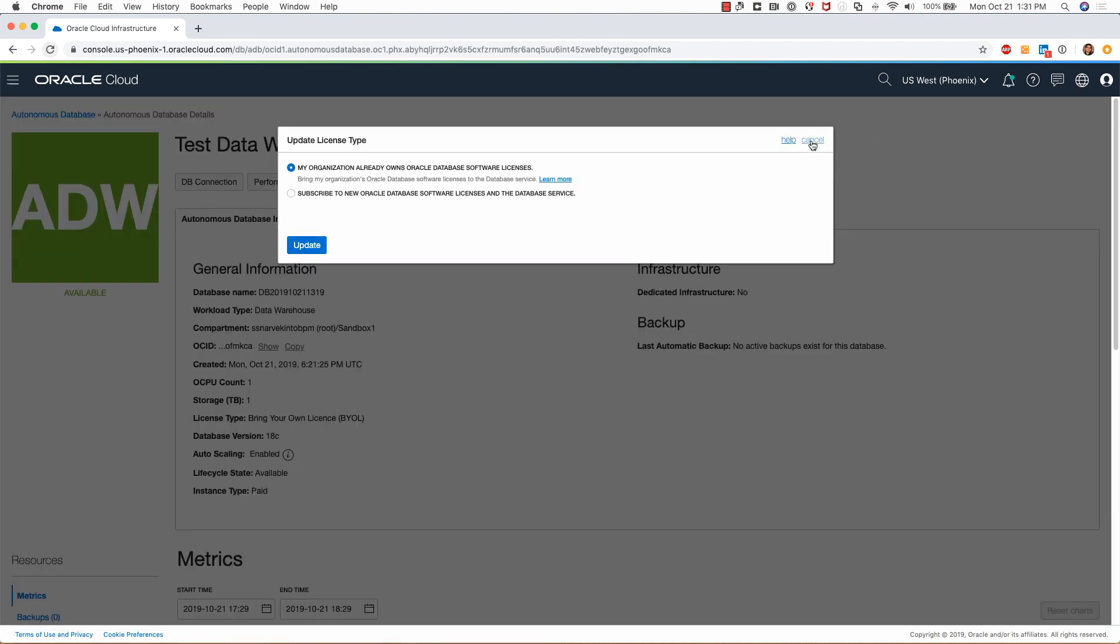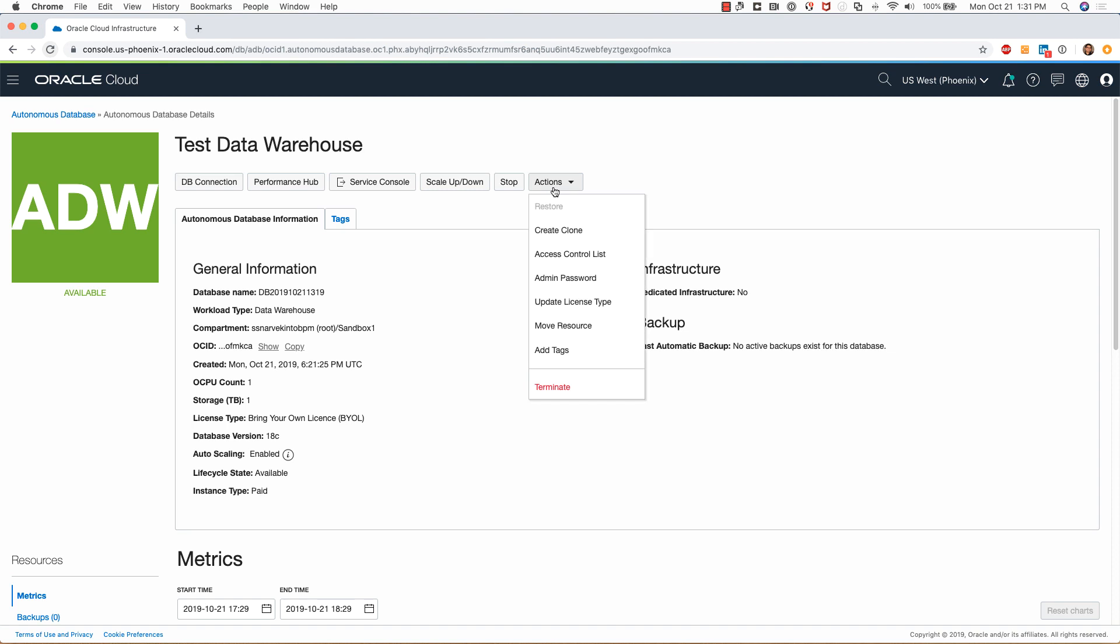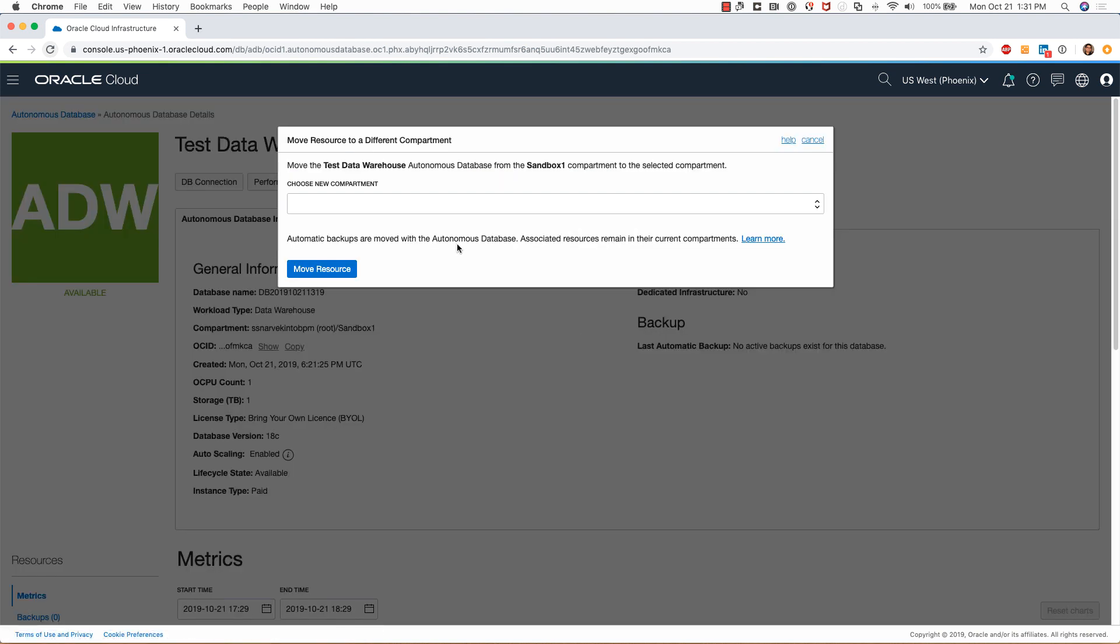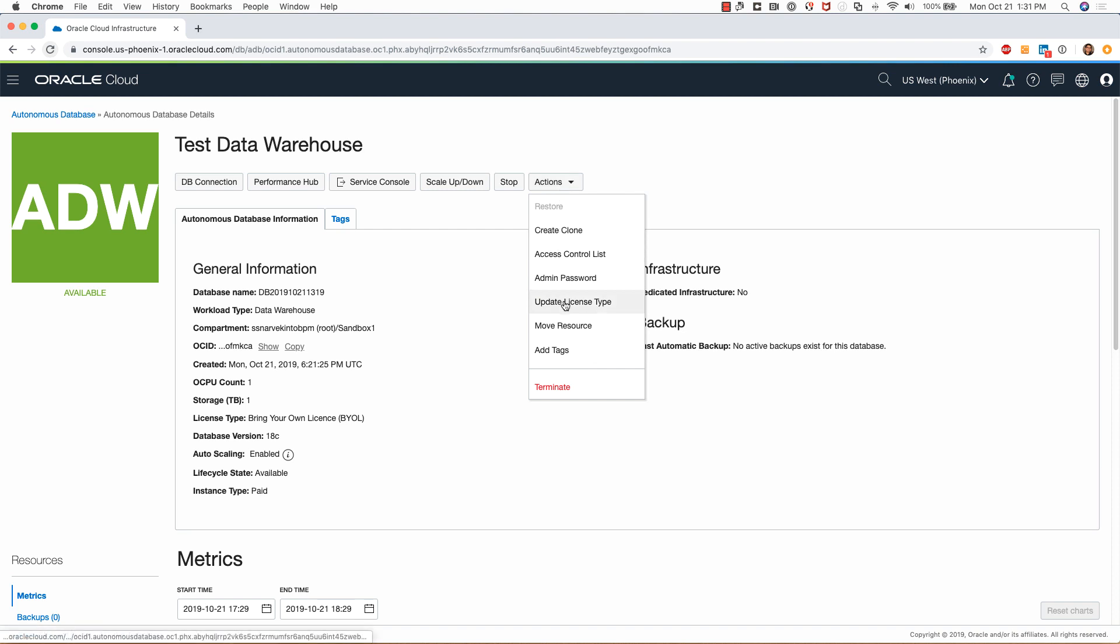I can click on update license type and change the license type for my deployment. I can also move this resource from the current compartment to a new compartment if I want to. So that is the list of things that you can do in the actions link.